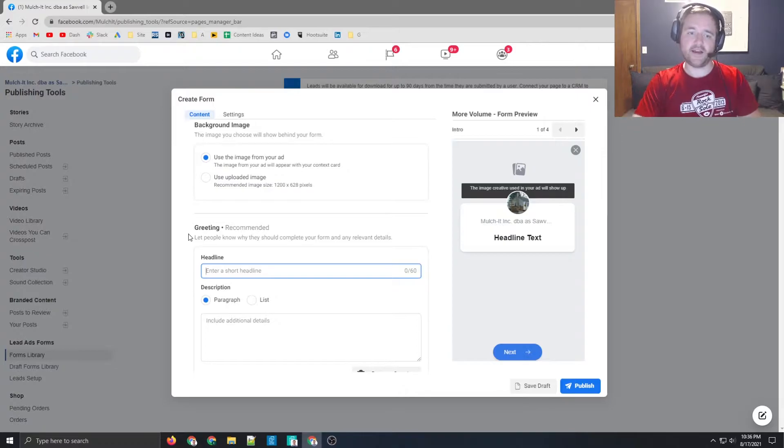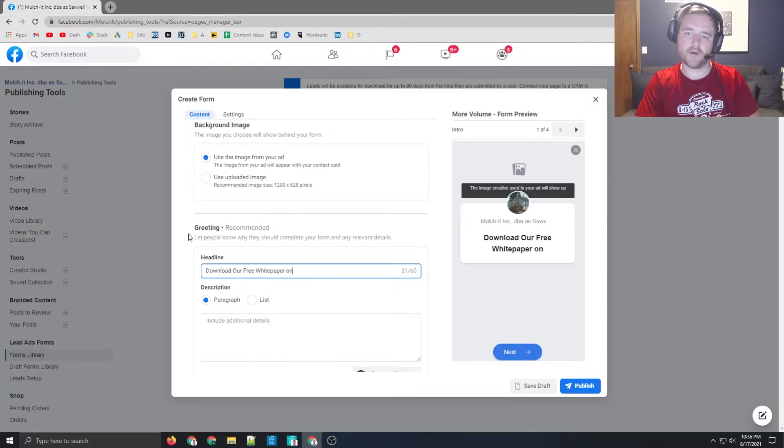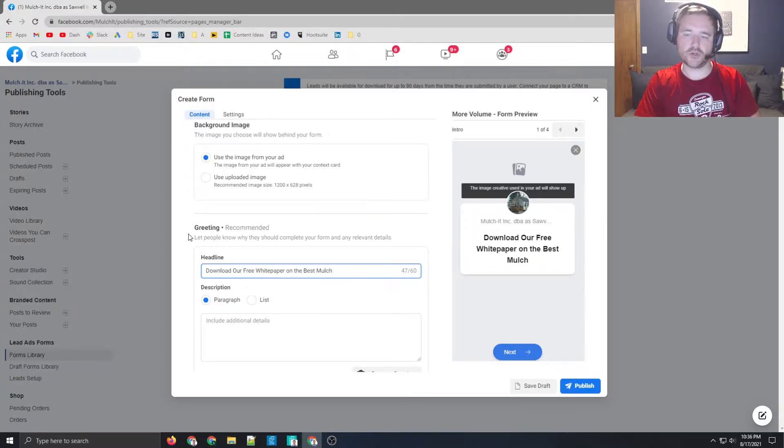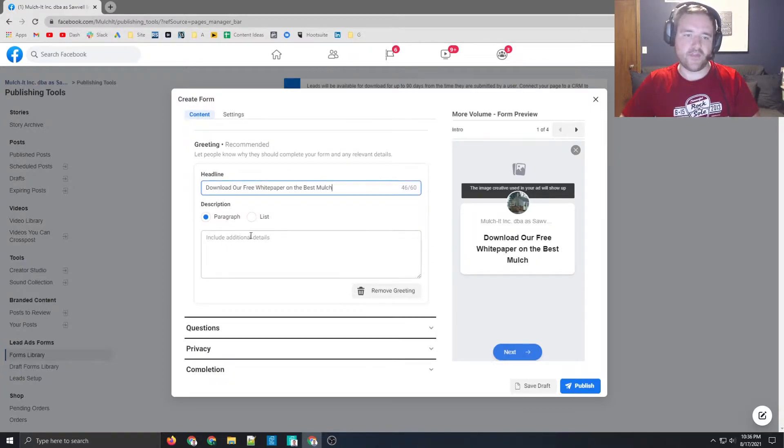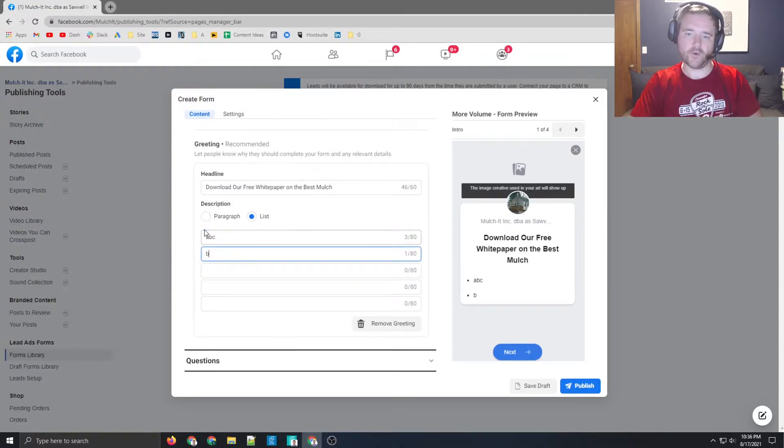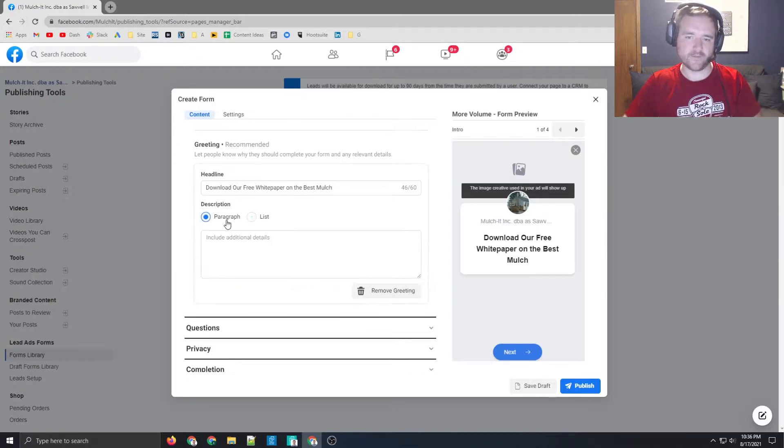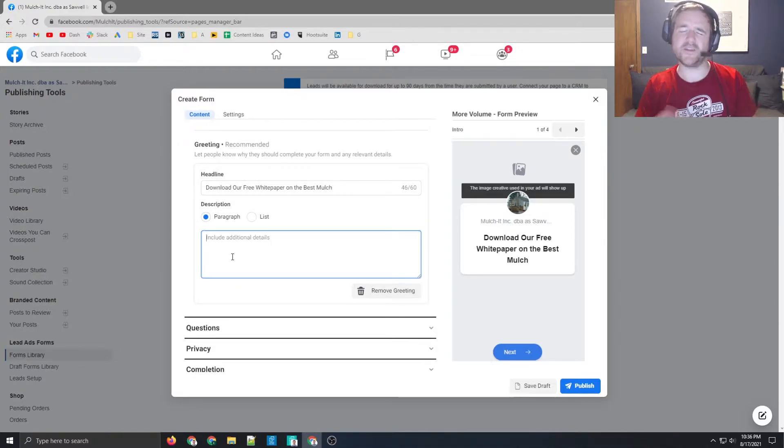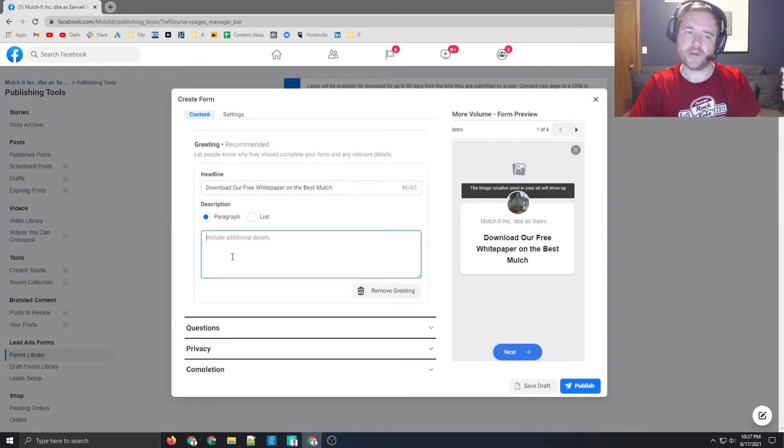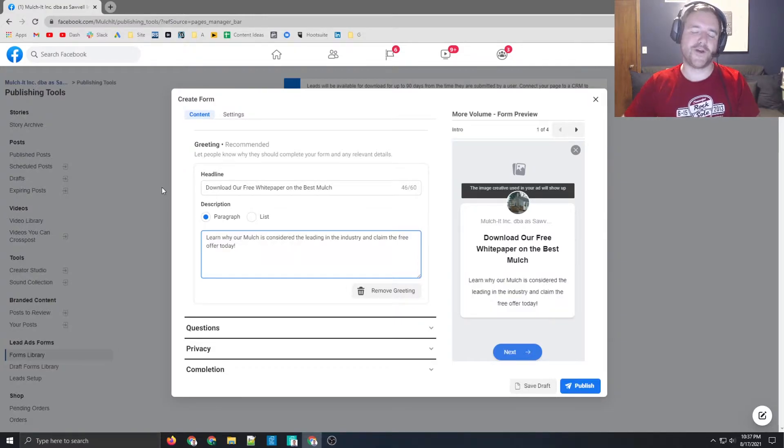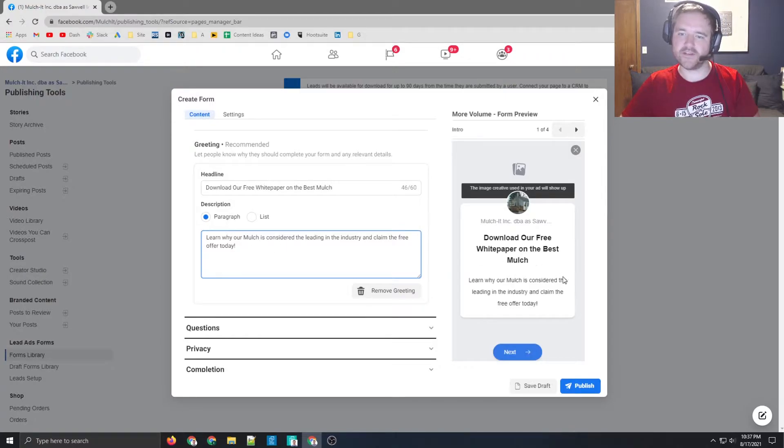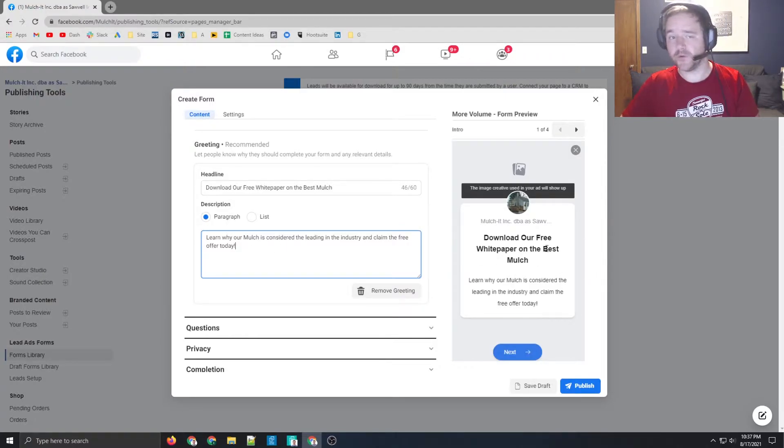The headline, I may say, download our free white paper on the best mulch. And then you're able to put in some information. So I can do like a list of information if I want, where I can do very basic information, or I can go paragraph style to let them know what they can expect when downloading this information. I threw in some pretty standard promotional messaging. So you can throw this in and see what it looks like on the right hand side when you're previewing them.